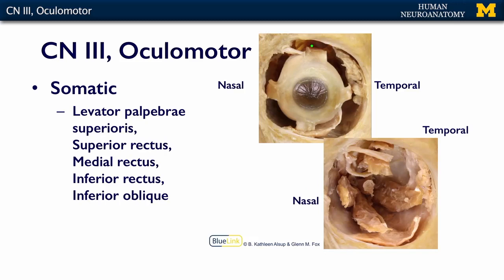In this image, we can see the orbit with the eyeball in place. And in this one, we have taken the eyeball out. The muscles that you can see do not include the levator palpebrae superioris — that one's already gone.